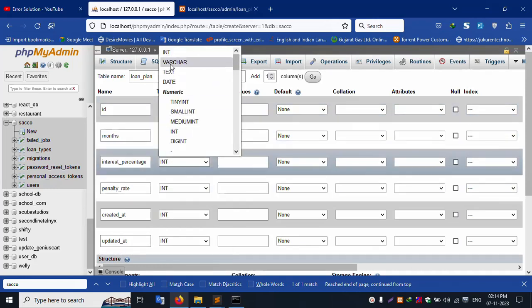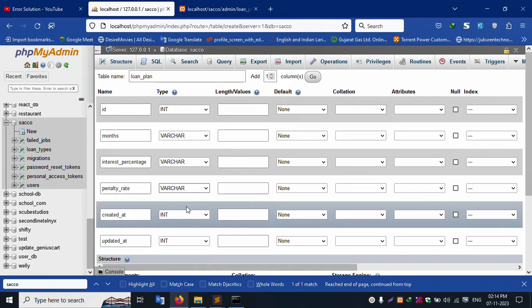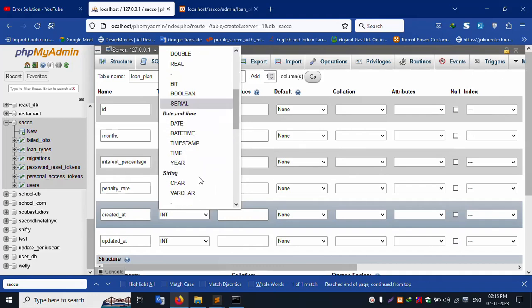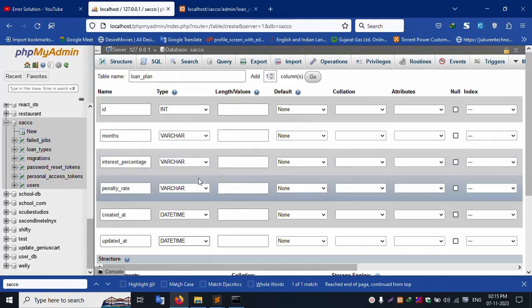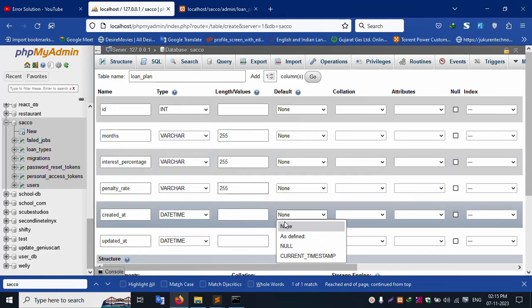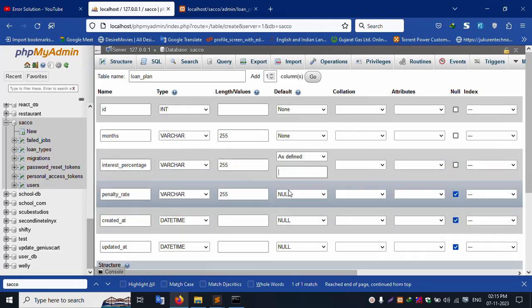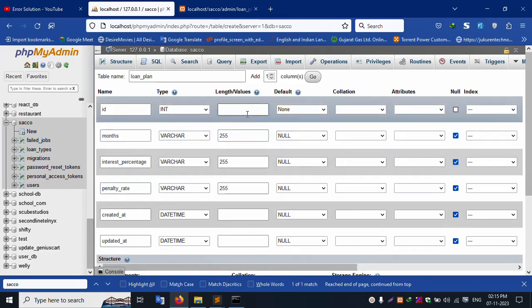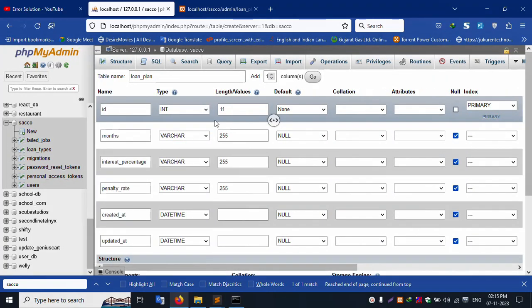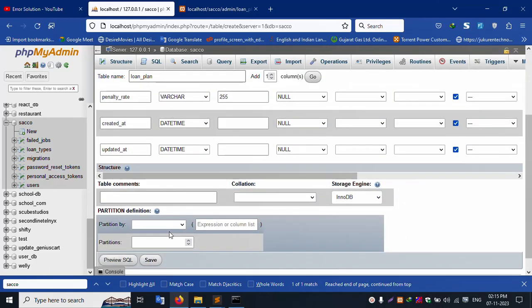Set the varchar fields to 255 and allow null. Set date and time fields. The interest percentage field is 11. Set the id field as primary key with auto increment. Click auto increment. Successfully auto increment is set, and click Save to create the table.